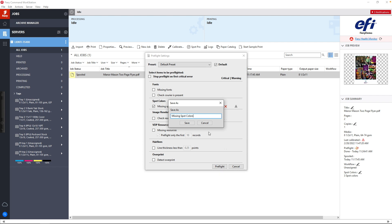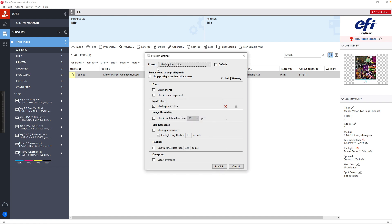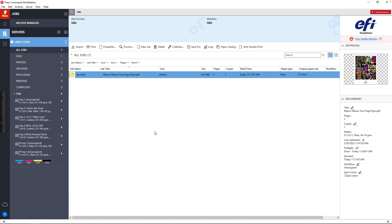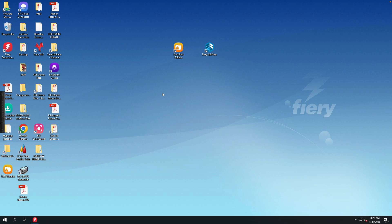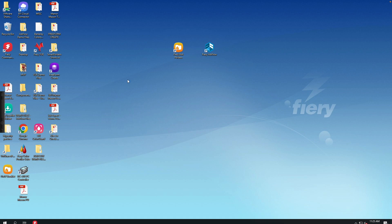So now what we can do is we can run that against just this file with just that check for missing spot colors. Or what we can do is we can come out and use the automation tools built into the Fiery to create more automation in our shop.